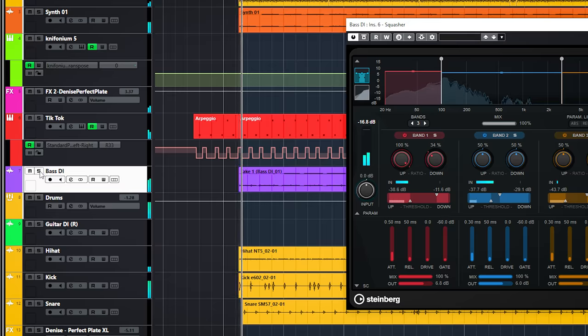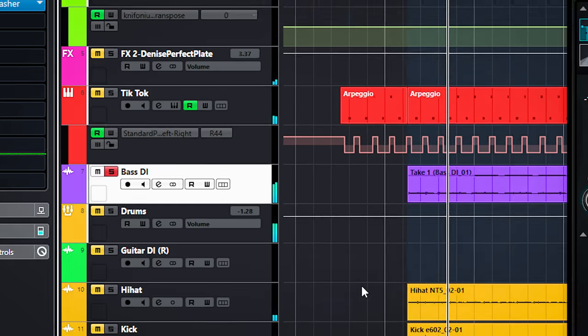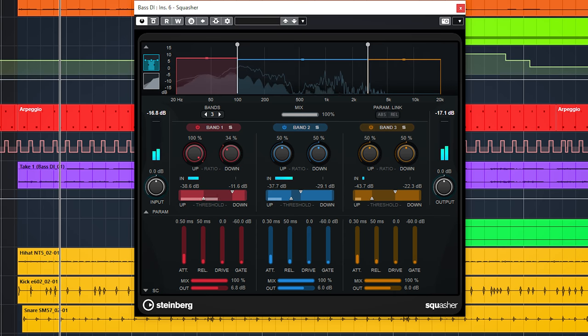Now you know how most of the controls work but not how the plugin does its actual squashing. Let's solo the bass guitar to show how it works.